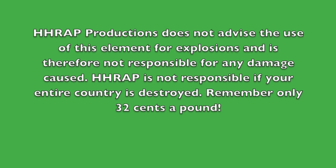HHRAP Productions does not advise the use of this element for explosions and is therefore not responsible for any damage caused. HHRAP is not responsible if your entire country is destroyed. Remember, only 32 cents a pound.